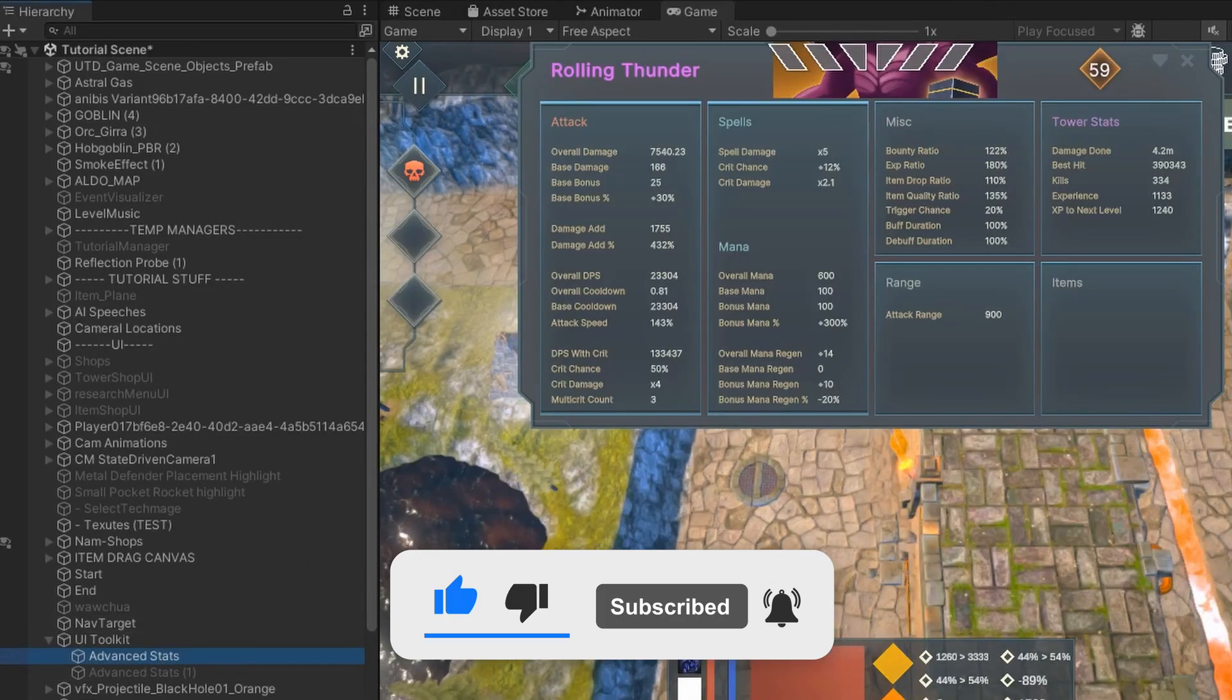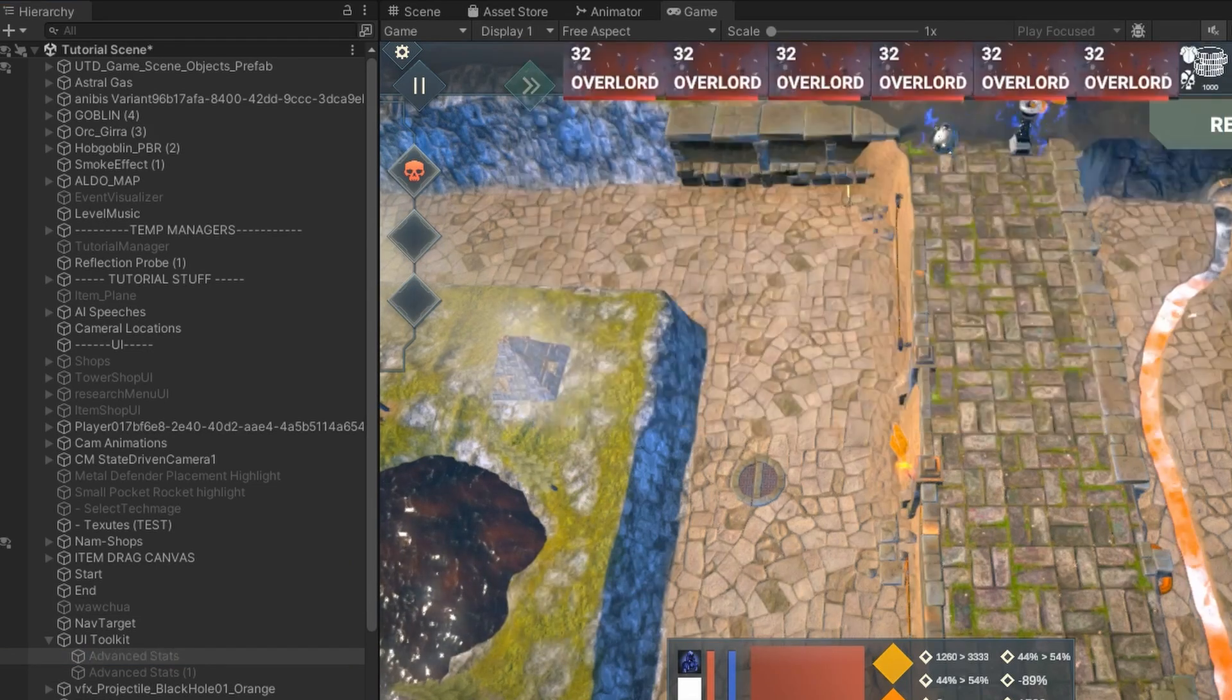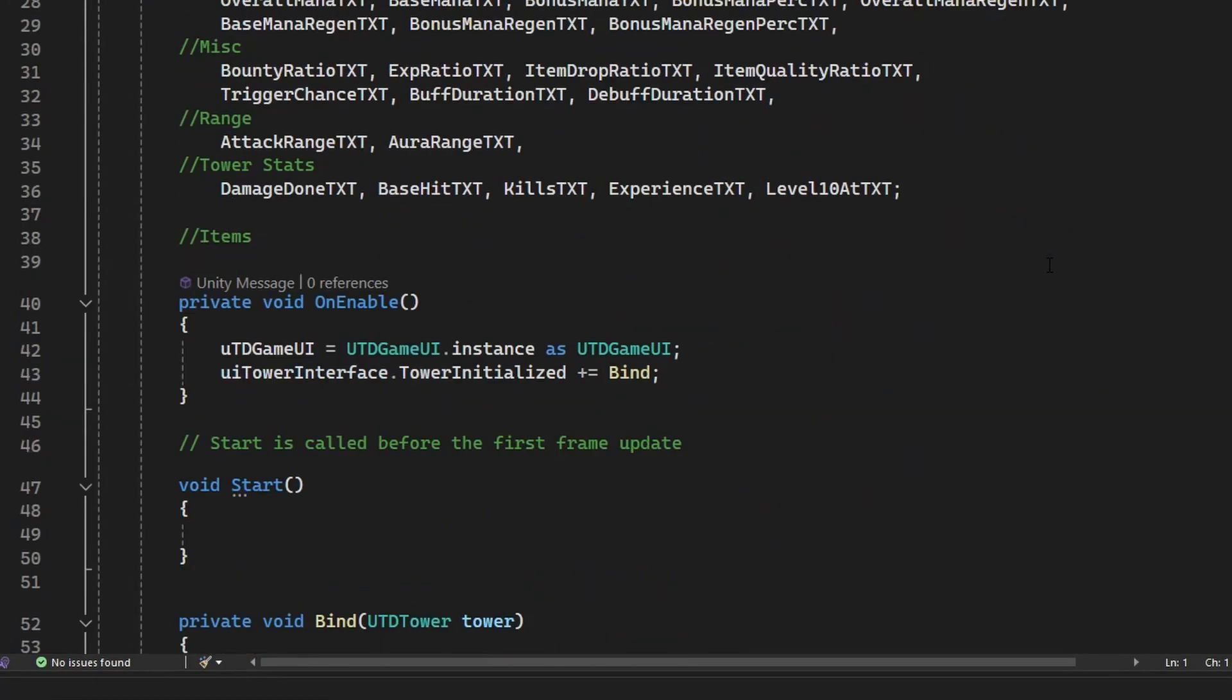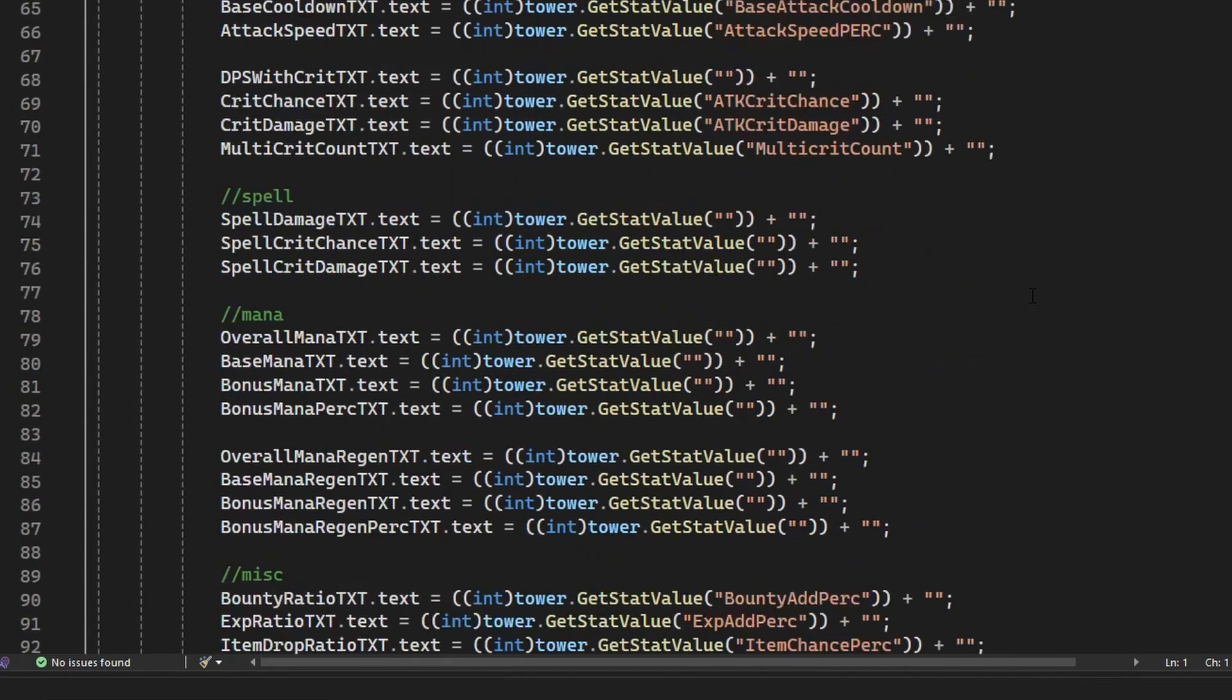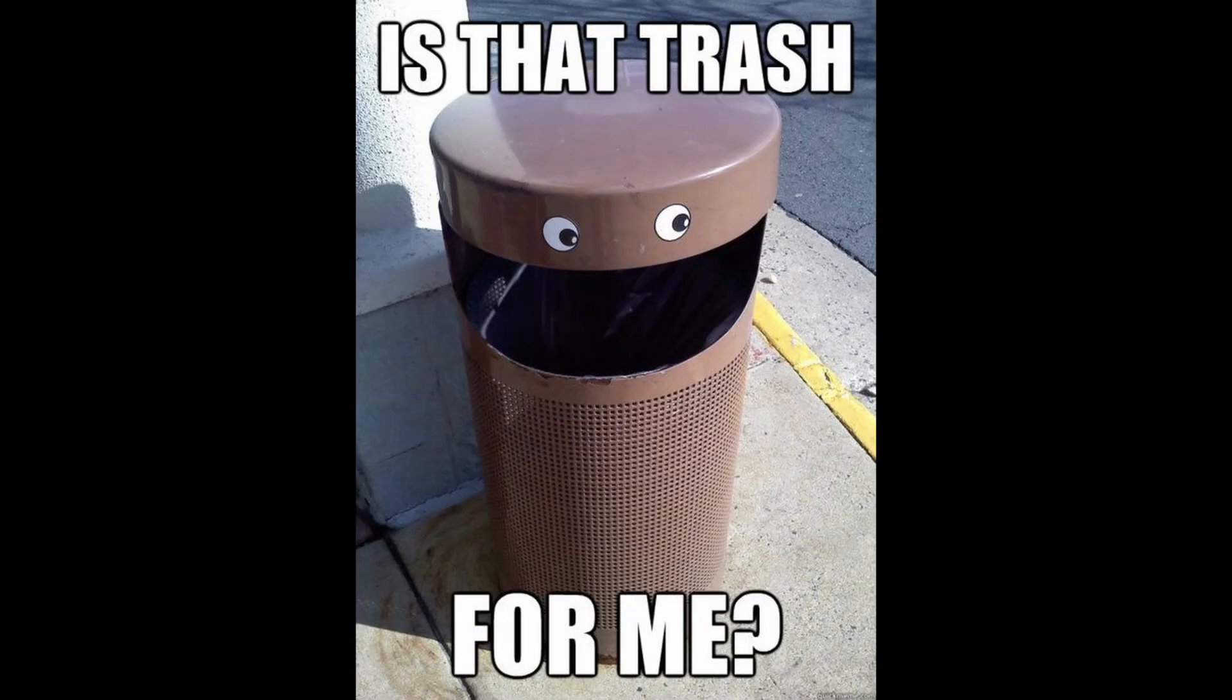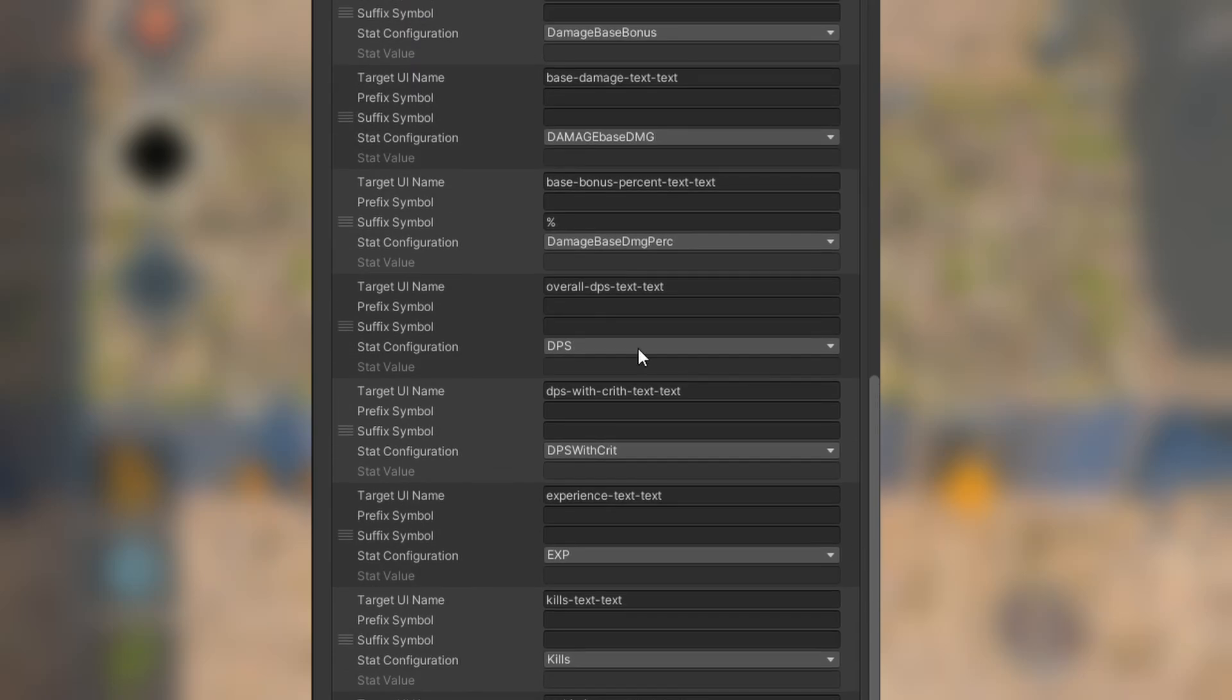In Unity, we need to give it actual functionality and bind it to actual tower stats. As I started hard-coding the bindings, I realized that there might be a better way. A future-proof way. So, I scrapped it. After a few iterations,